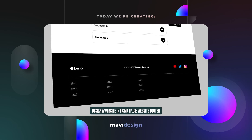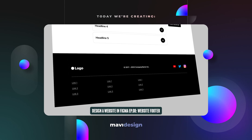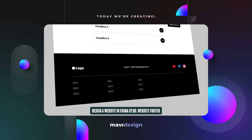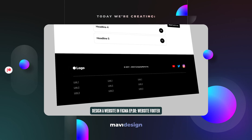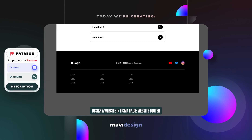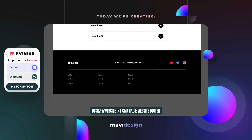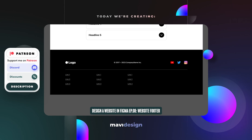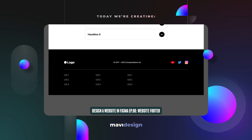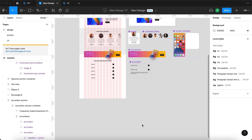Welcome back to designing a website in Figma. In today's video we are going to be focusing on the website footer, which is the last part of the website that you get at the very bottom. Usually you get a couple of links, some additional useful information, and also links to social media. With that in mind, let's get started.